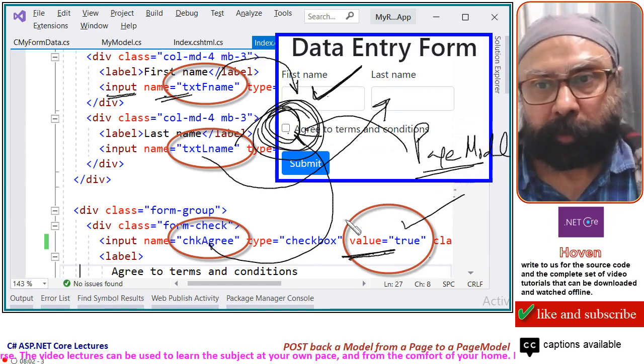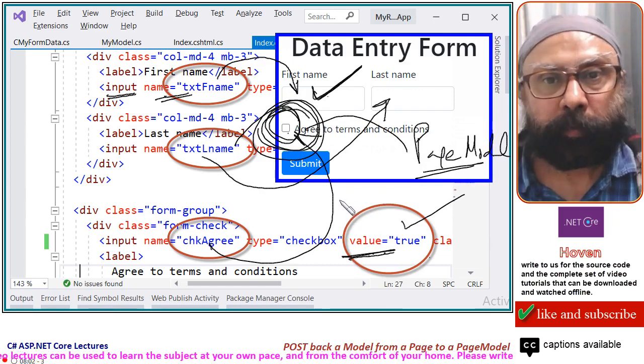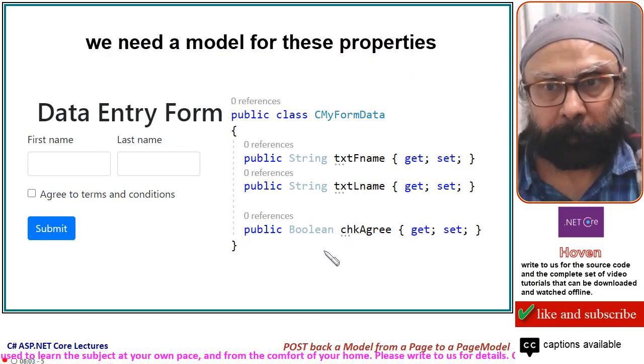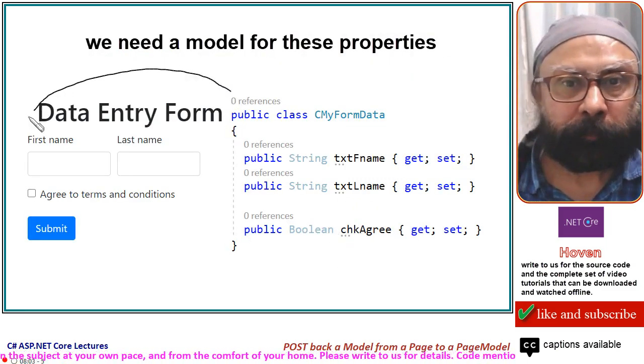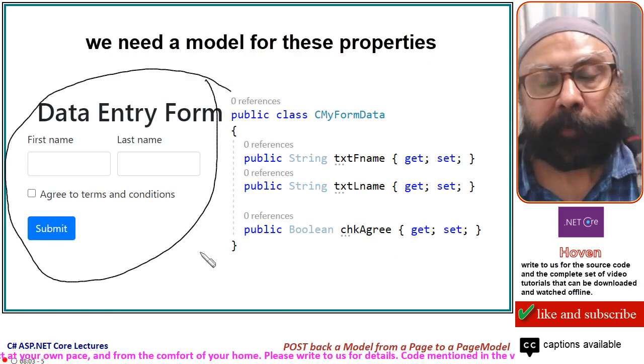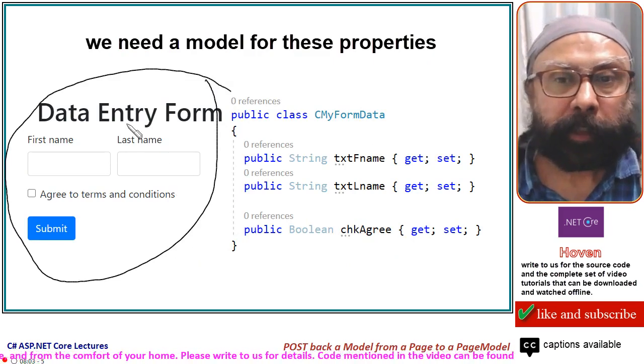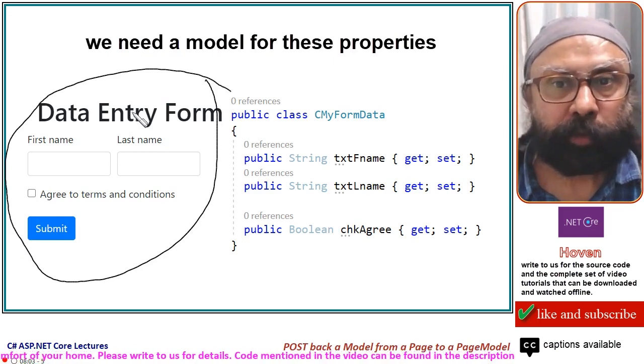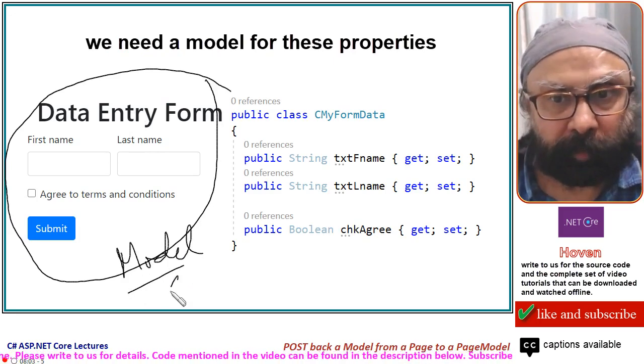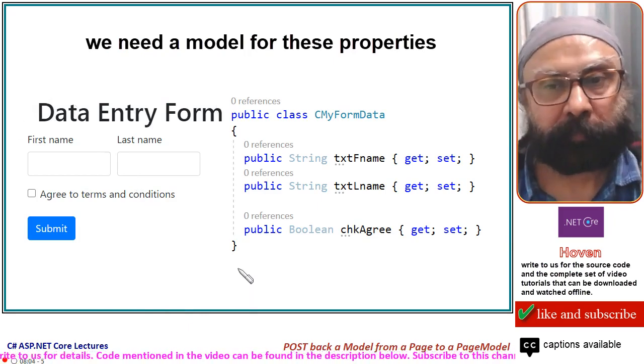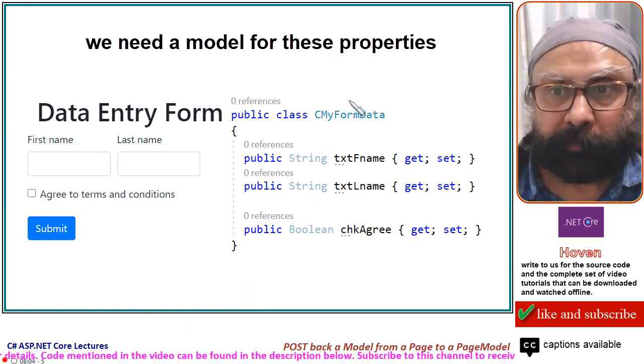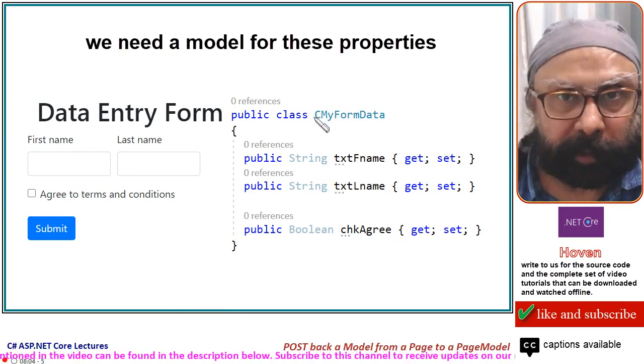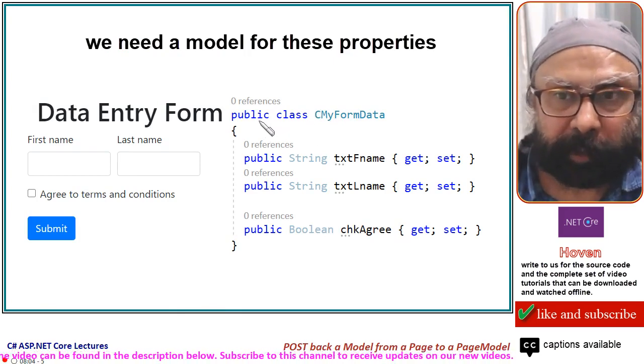So with this, let us now move to our next part. This is our form. And we told you earlier that this form communicates to the page model class through a model, through a model class. We will, I have shown an extract, we will add this later, but I am just explaining.